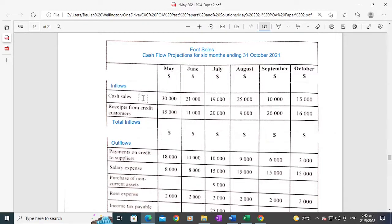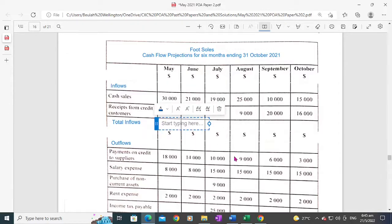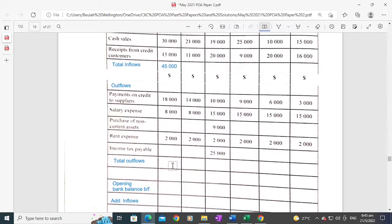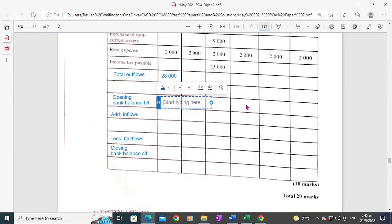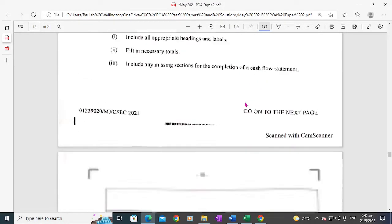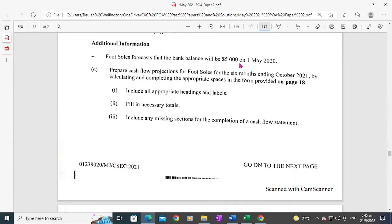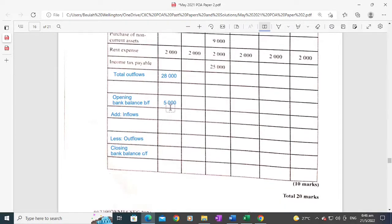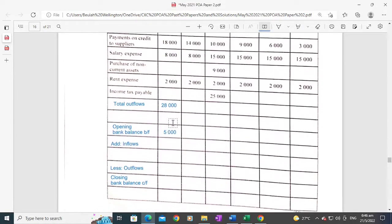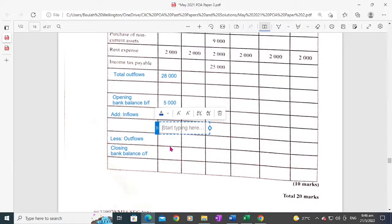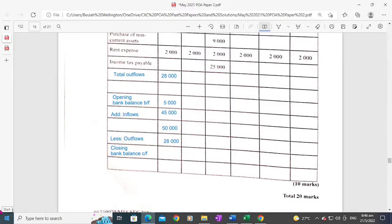Now let's fill in the totals. Total inflows for May: $45,000. Total outflows for May: $28,000. The opening bank balance was $5,000 on the 1st of May. Adding the total inflows of $45,000 gives a total of $50,000. Subtracting the total outflows of $28,000 leaves a closing balance of $22,000 at the end of May. That $22,000 is carried to the beginning of June.